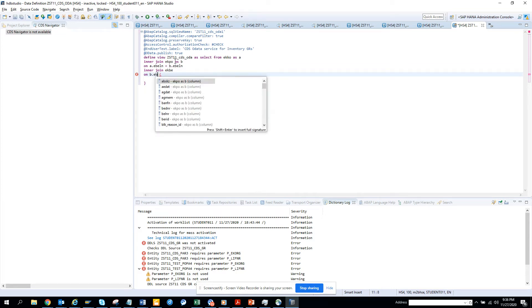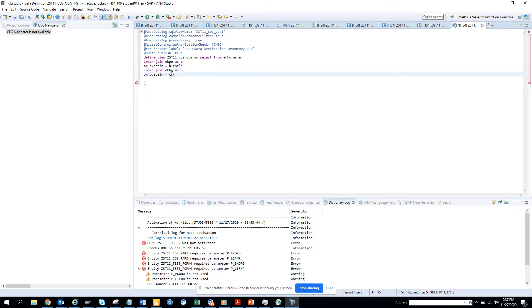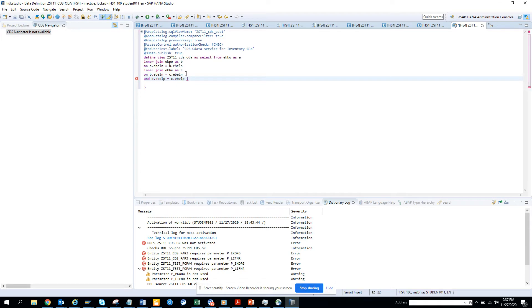Here I'll put B EBLN equals C, put it as C, then C dot EBLN and B dot EBLP equals C dot EBLN. Then I'll do another inner join.